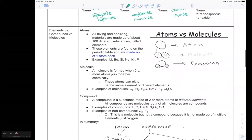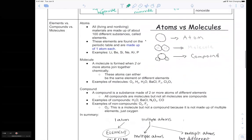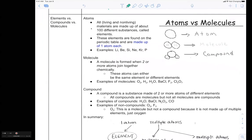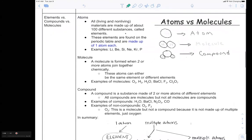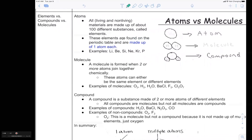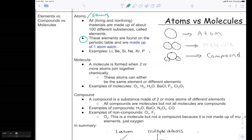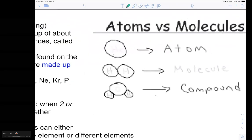Moving on — that's pretty much it for naming. Now let's talk about the difference between atoms, compounds, and molecules. Atoms or elements are found on the periodic table and are made up of one atom each in most cases. So you have elements like lithium, beryllium, silicon, neon, krypton, phosphorus, etc. If you have one atom, you just have one atom of that element.